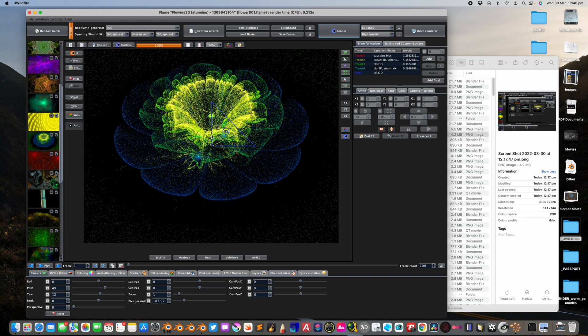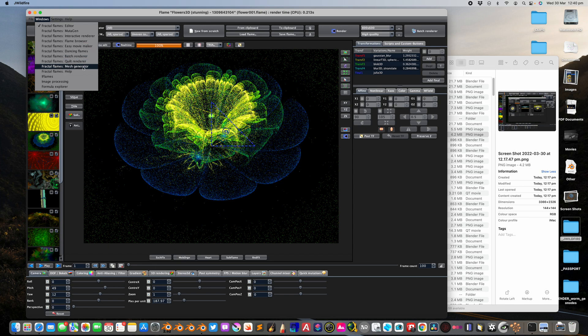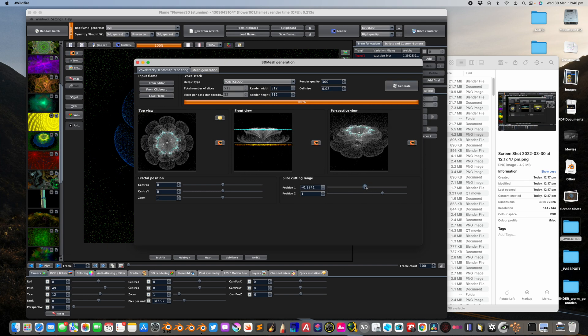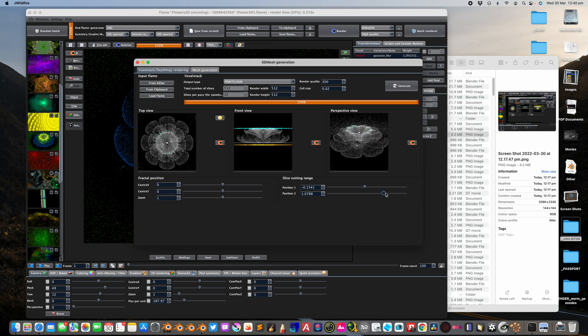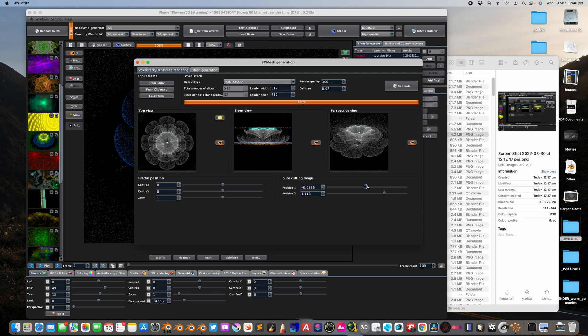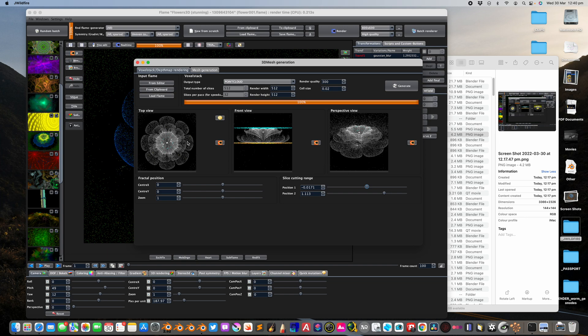In this case, I use this preset and the way I export this, there's a function here called Mesh Generator and you can use this function. Basically you kind of think of it like you want to make like a slice. What you are seeing here is like a point cloud representation of the fractal itself and you want to just export it out.